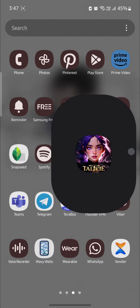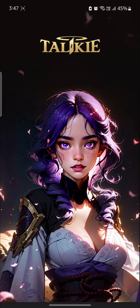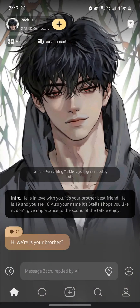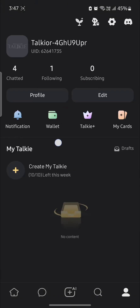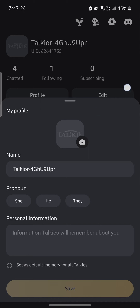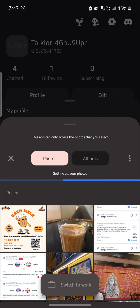Go ahead and open Taki AI on your phone and make sure that you are logged into your account. The next thing you want to do is click on your profile on the bottom right hand side, and you can see your profile. Click on edit and you can see the photo option. Go ahead and tap on it.